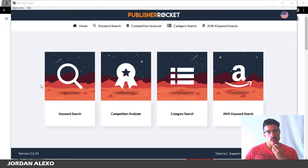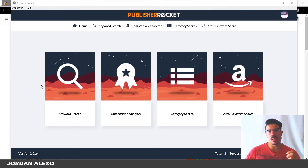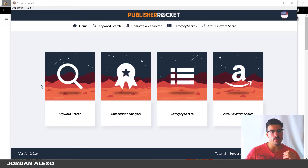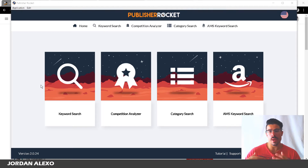This is Publisher Rocket — a software that I've already reviewed twice. The software used to be called KDP Rocket, but in the past few months they changed the name to Publisher Rocket and also changed the interface. It looks cleaner, and I noticed that the several features work far quicker than the version they had before.